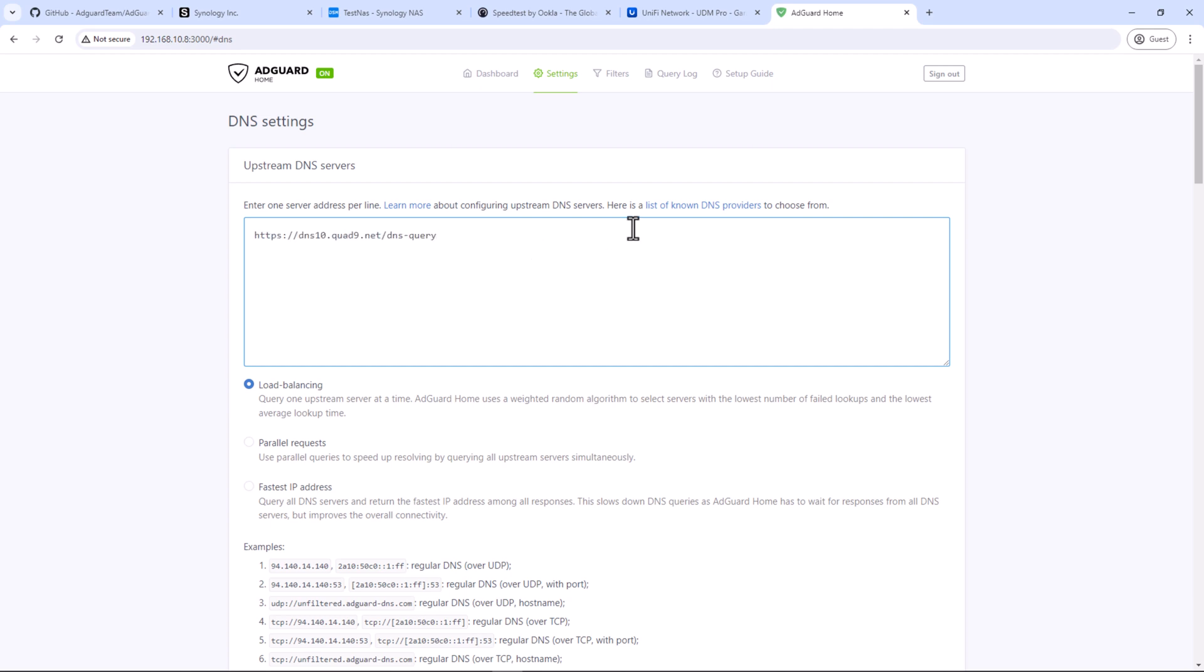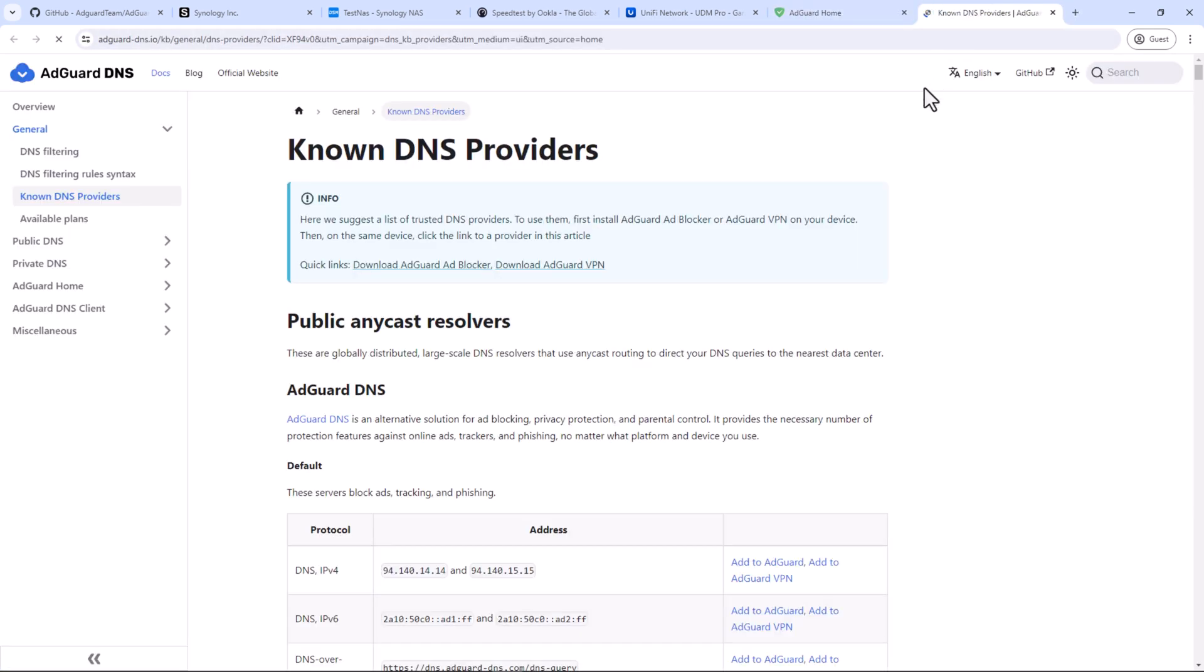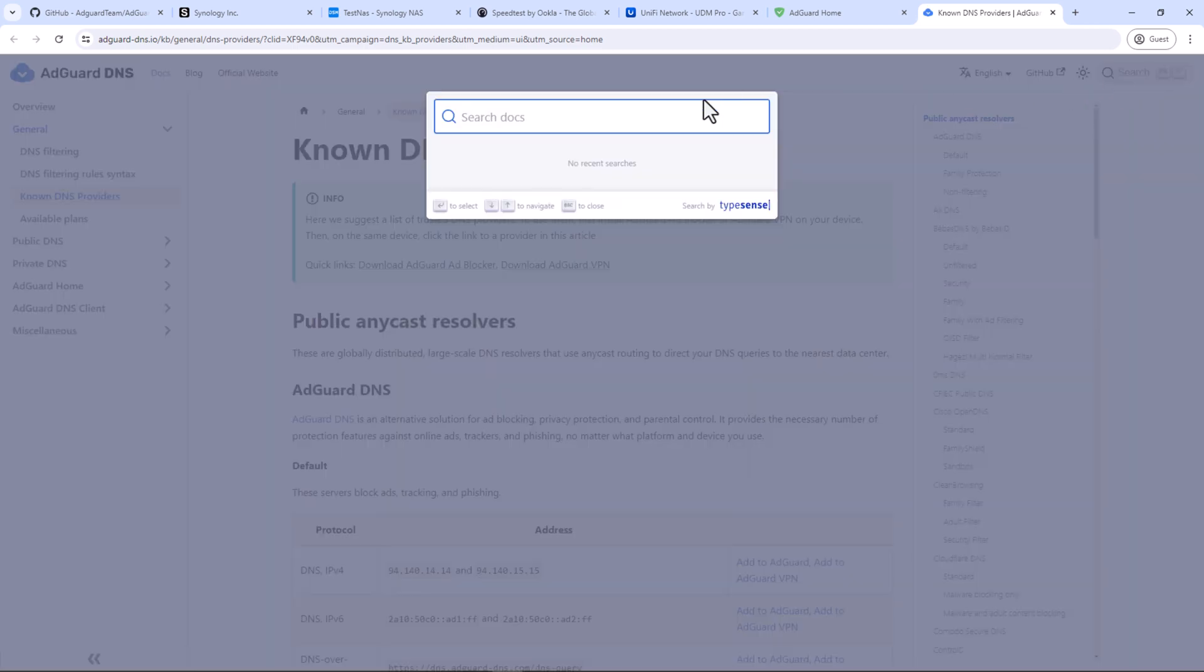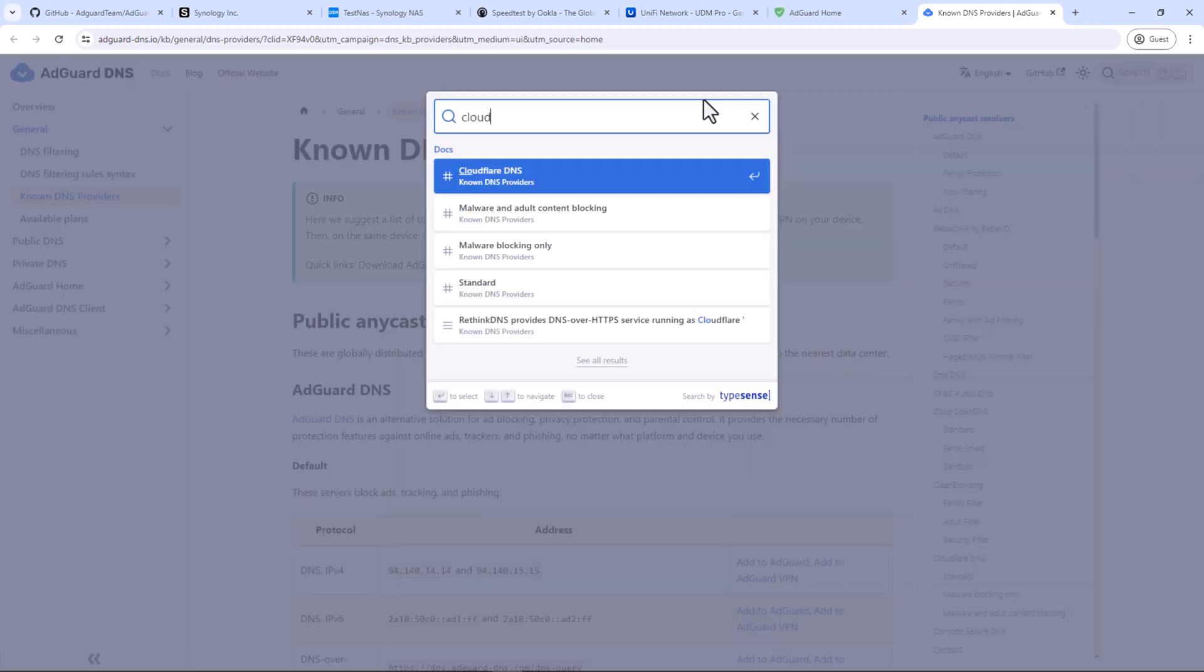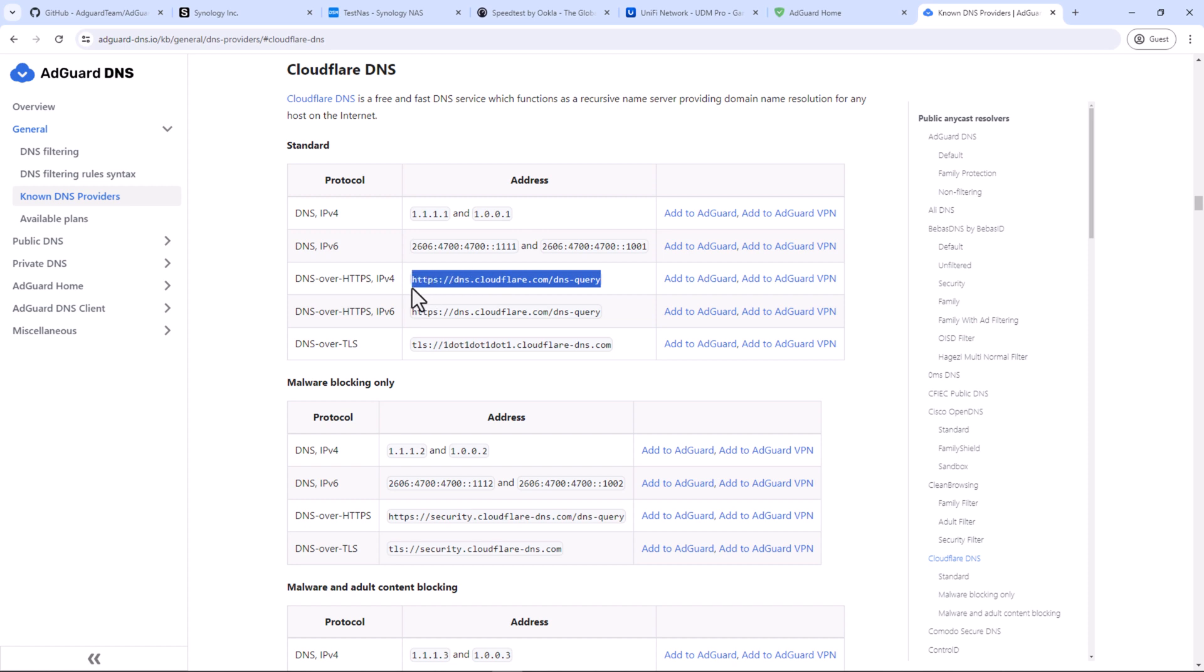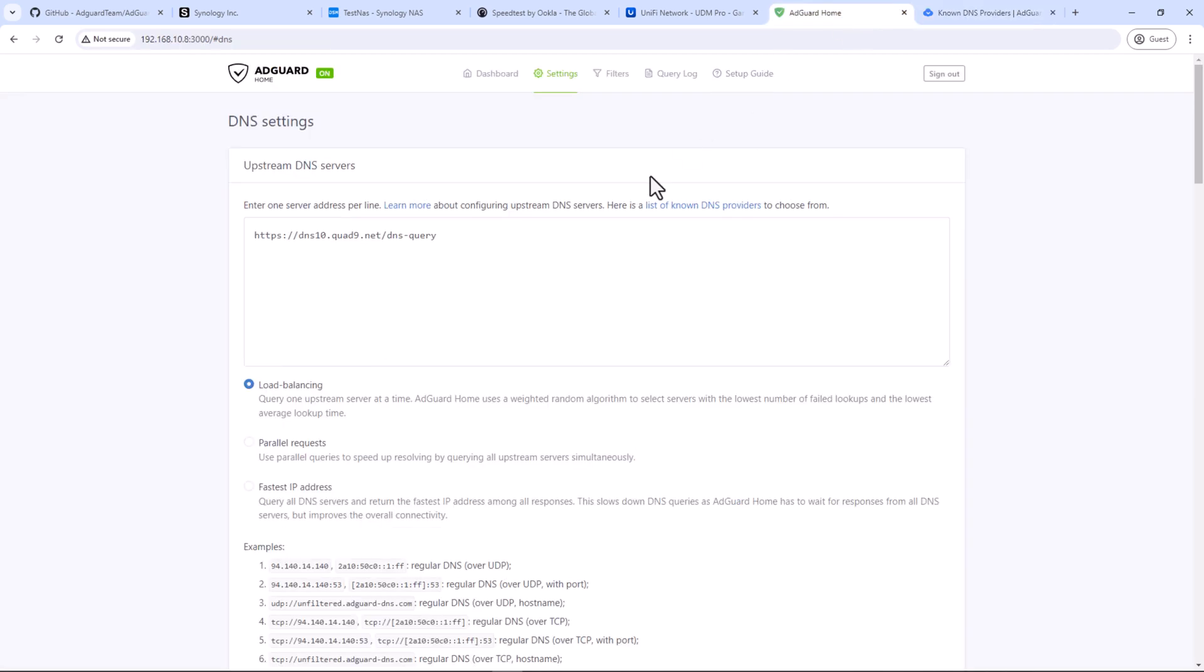If you want to add more, you can click on the link for list of known DNS providers. Here you can search if you are looking for any specific DNS service like Cloudflare or Google. If you want to add Cloudflare server, you can copy the DoH, the DNS over HTTPS URL for Cloudflare, and then add it to your upstream server list. Leave the load balance setting as is.